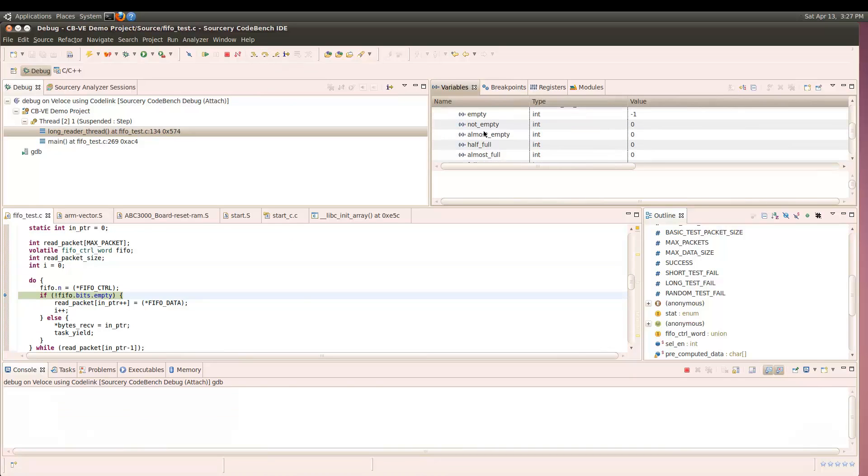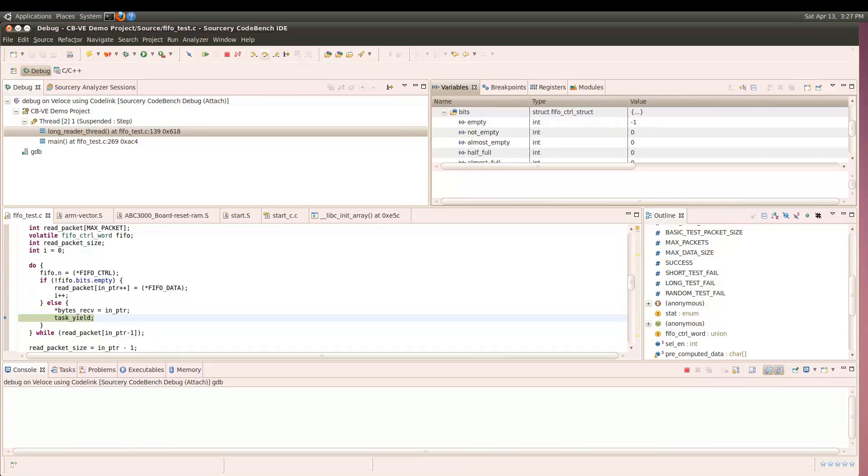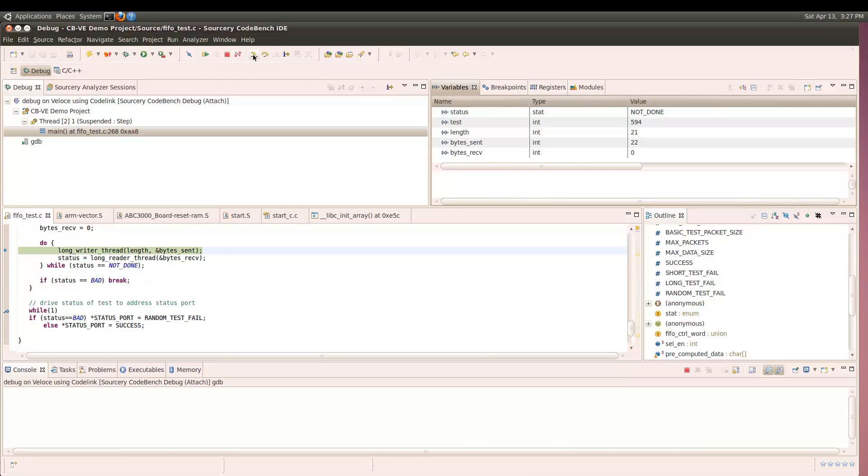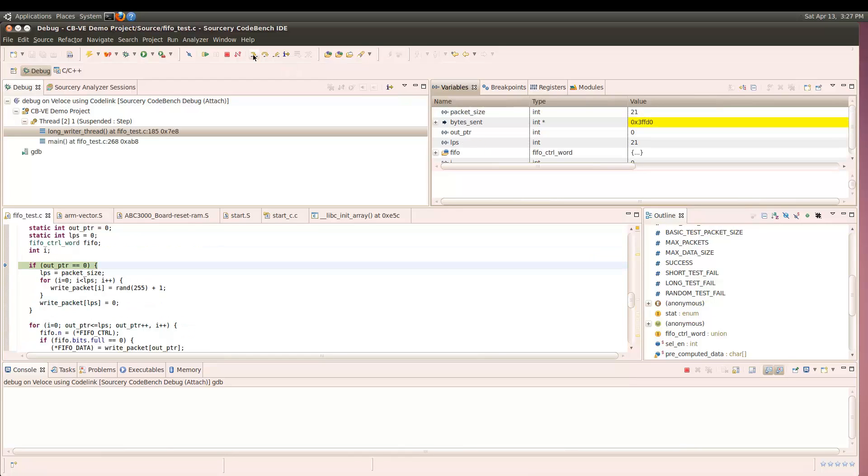If we look at the status register in the FIFO, we can see that the empty flag is not cleared, even though we are clearly writing data to the FIFO. Even if we repeatedly write to the FIFO, this status bit never updates.